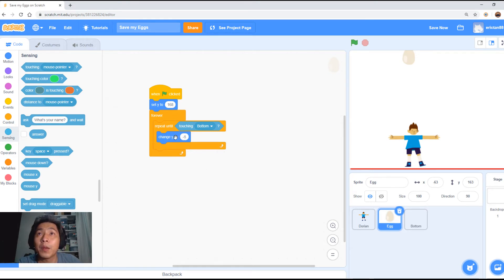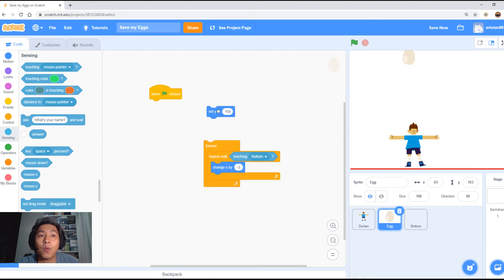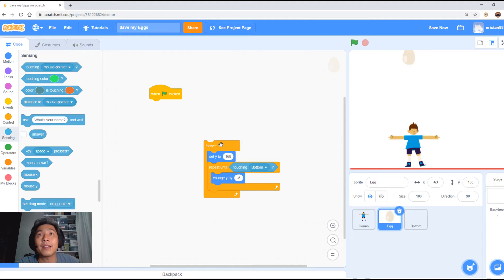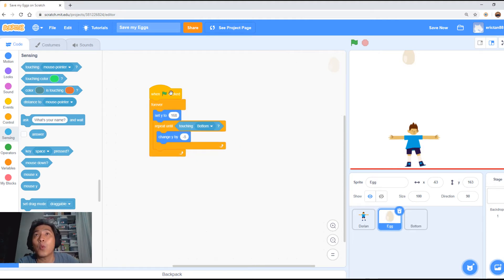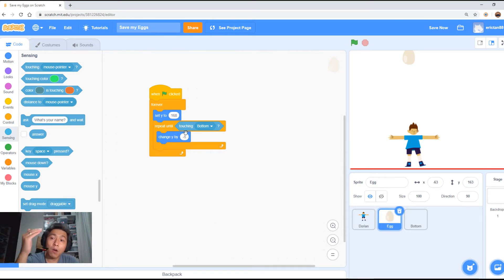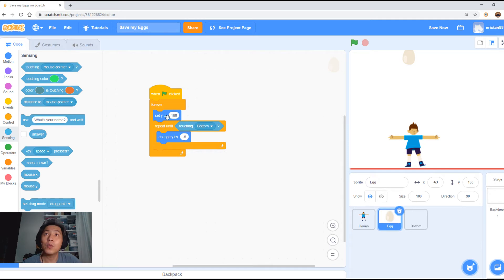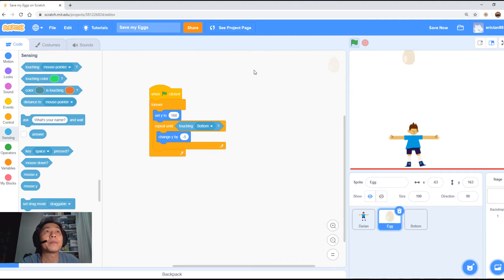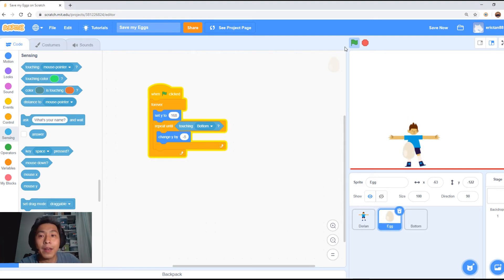Once it touches the bottom block, we want it to set Y back to the top again. Take the 'set Y' block and put it inside the forever loop. So when you press start, it sets the Y egg to the top of the screen, then repeats 'change Y by negative 5' — the egg keeps dropping to the bottom. Once it touches the bottom, it loops back to forever, comes to set Y at the top, then drops back down again. Let's give it a go — it's working, just touches the bottom and loops back up.